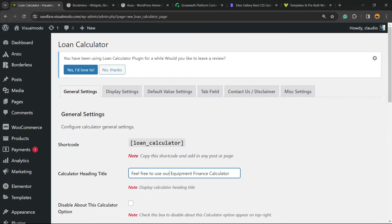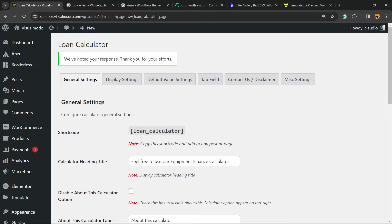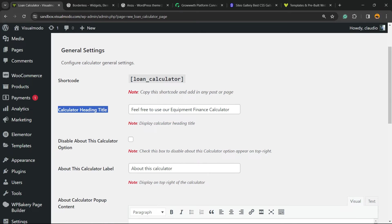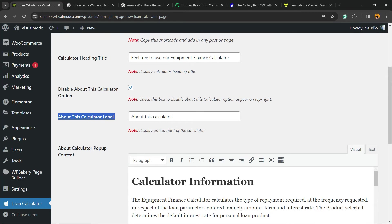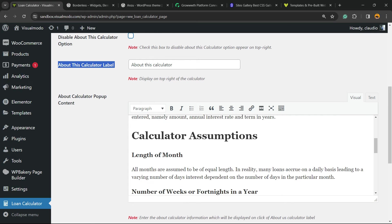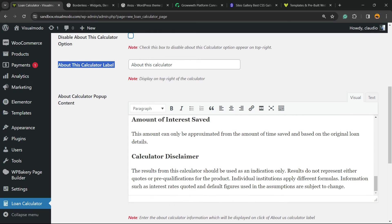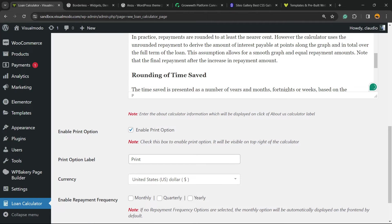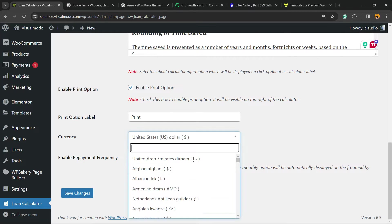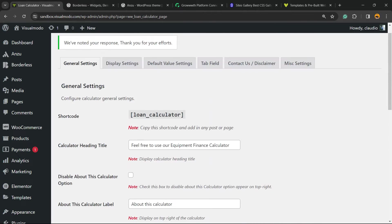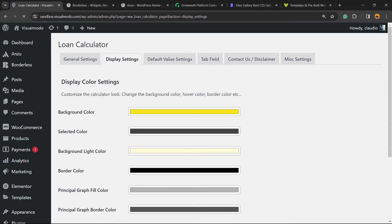Right here we can see all the settings of your calculator. First thing, calculator heading title, disable about this calculator option, about this calculator label, about calculator popup. You can customize this in case you want. You can type your own calculators. Enable print options, print currency, enable repayment frequency, monthly, quarterly, yearly, up to you.